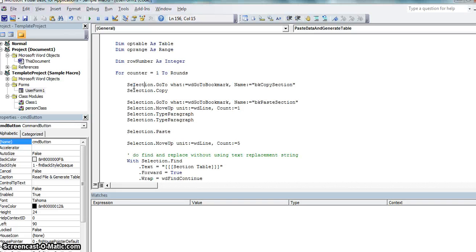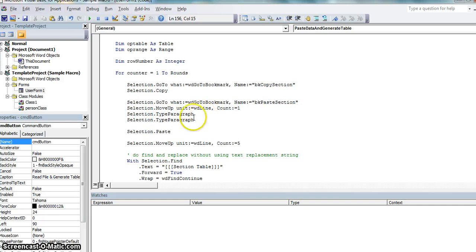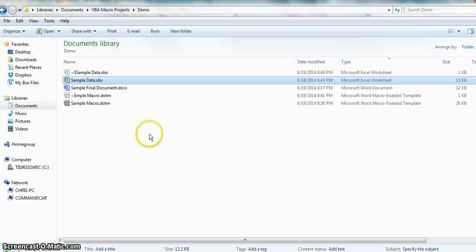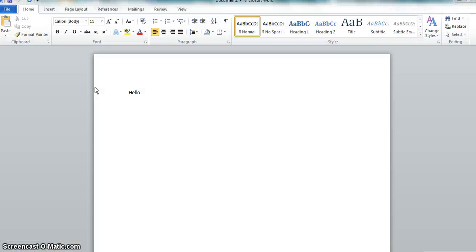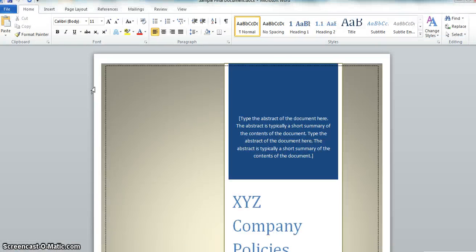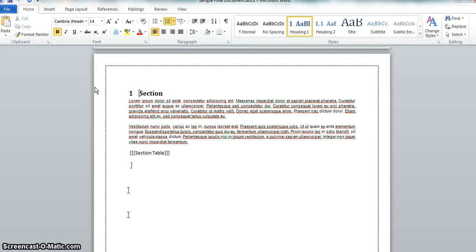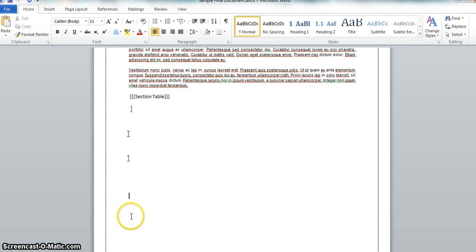So you will do this for loop. It tells you to go to the bookmark copy section. It copies it. Then it tells you to go to the paste section. I move the cursor up. I type enter twice and then I actually paste the data. So if you want to see that real quick. Here's the copy section between these two brackets. Here's the paste data. It moves the cursor here. And then enters twice and then pastes.